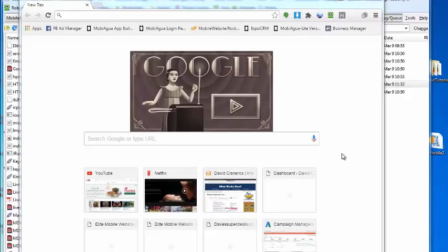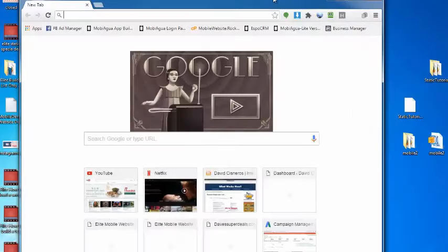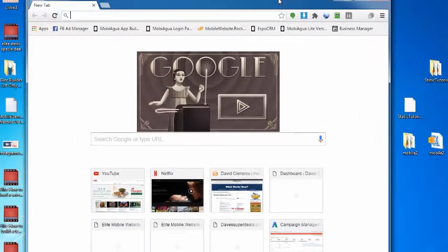To test it out, I want to go to Google Chrome. Let me remove this from the background. I go to Google Chrome and I use the developer tools.